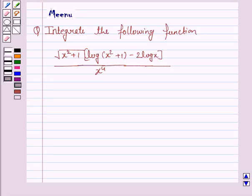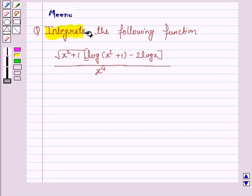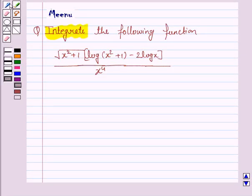Hello and welcome to the session. Let's discuss the following question: integrate the following function. Let's now move on to the solution.